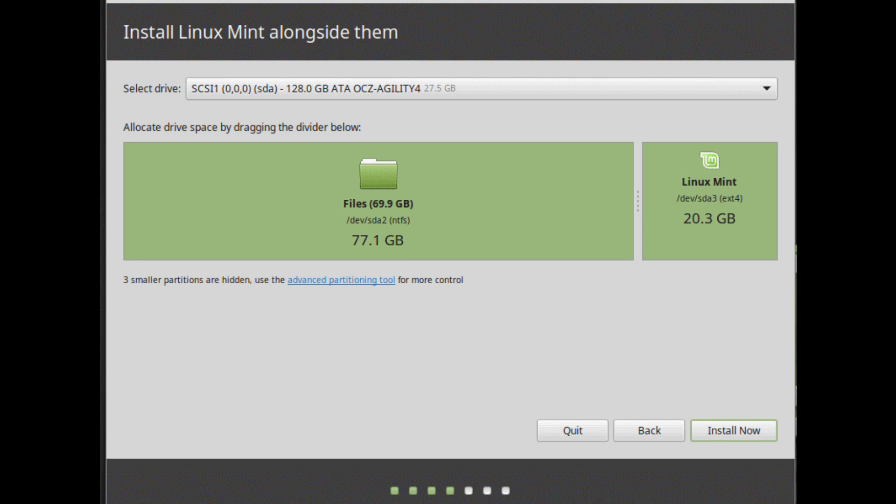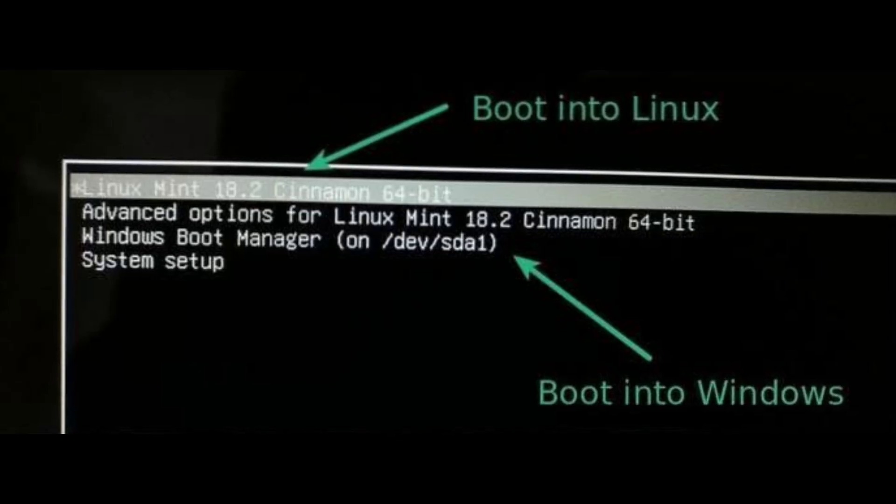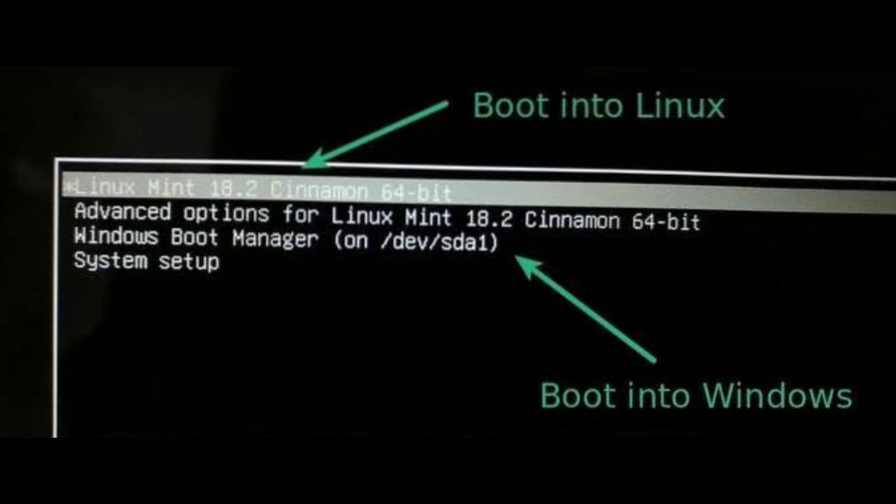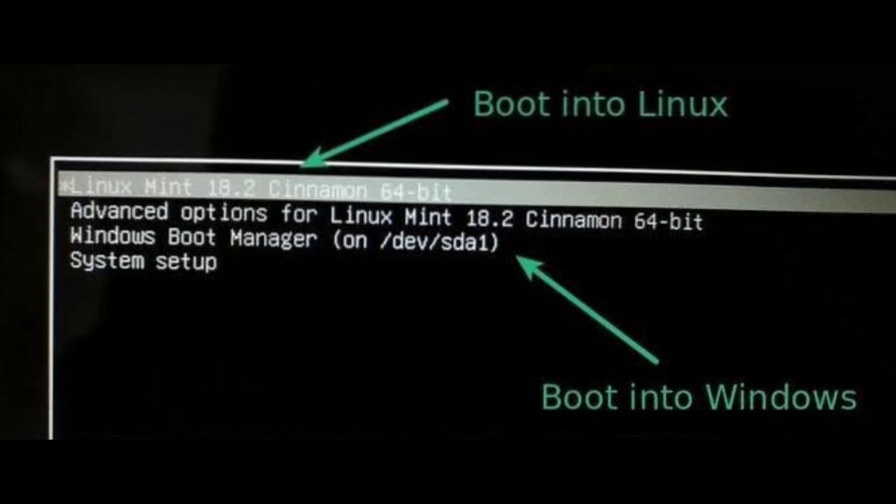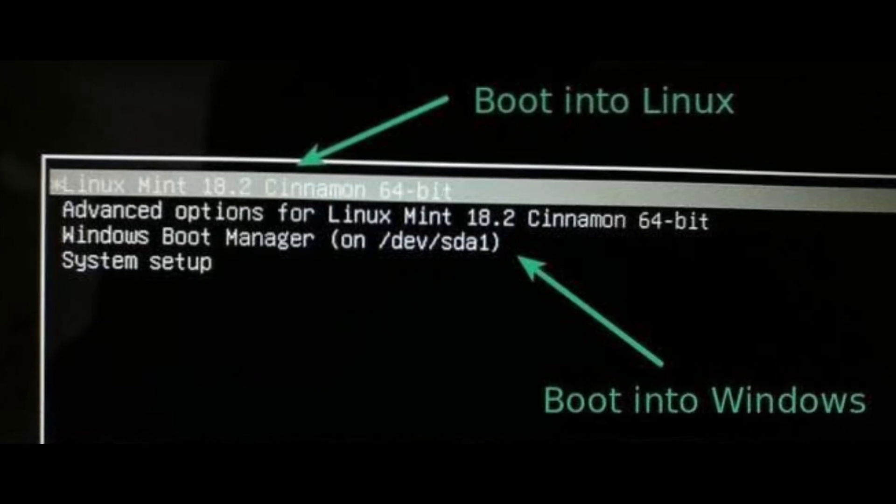If another operating system is present on the computer the installer shows you an option to install Linux Mint alongside it. If you choose this option the installer automatically resizes your existing operating system, makes room and installs Linux Mint beside it. A boot menu is set up to choose between the two operating systems each time you boot up your computer.